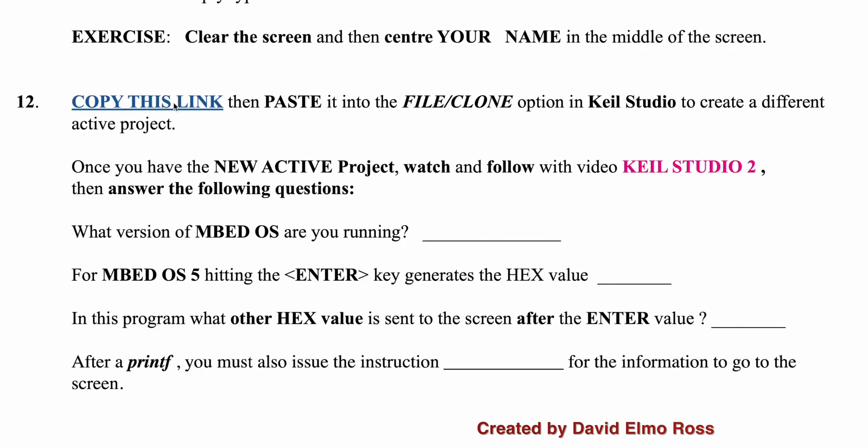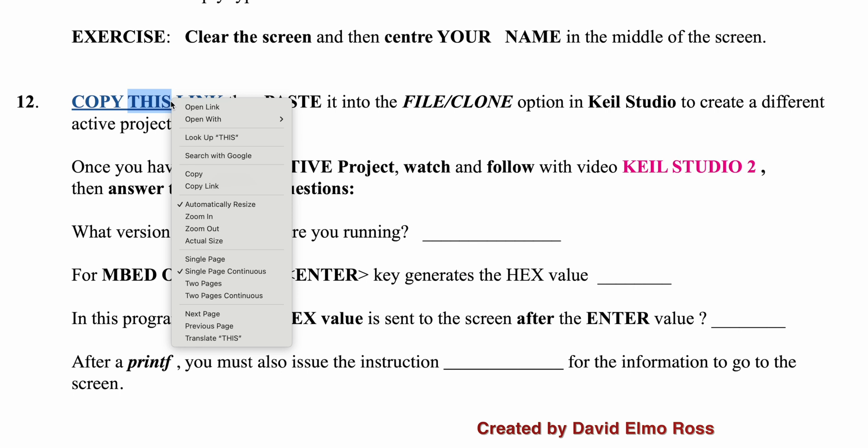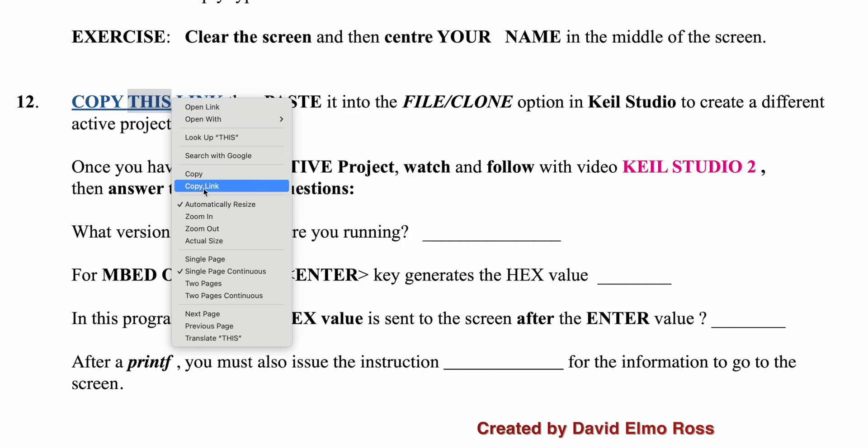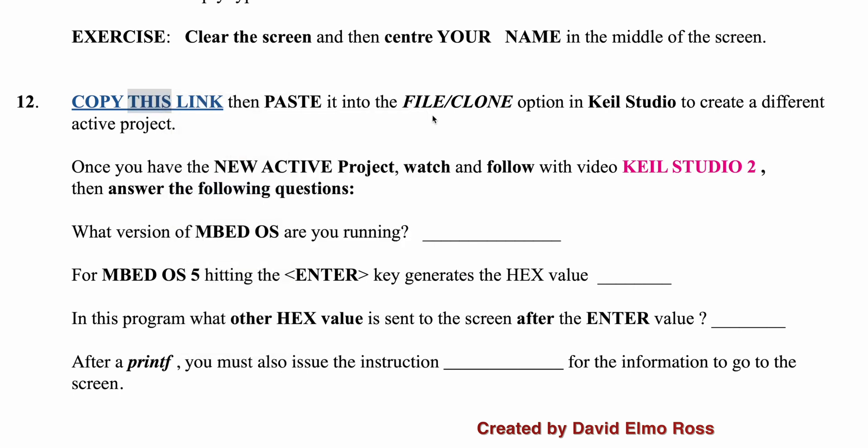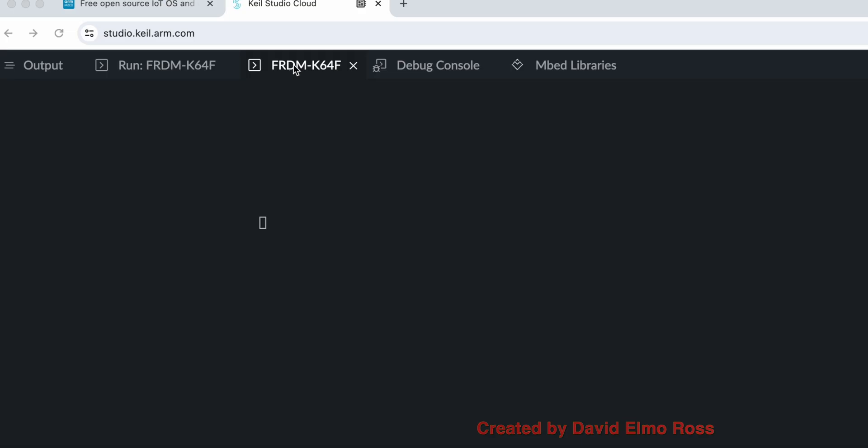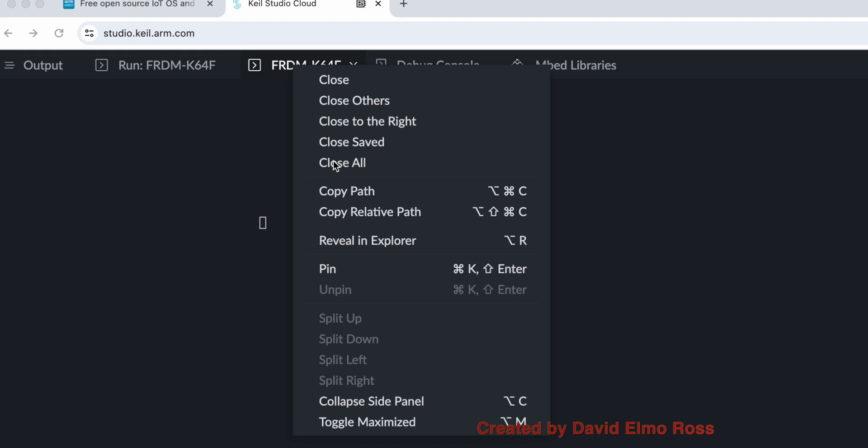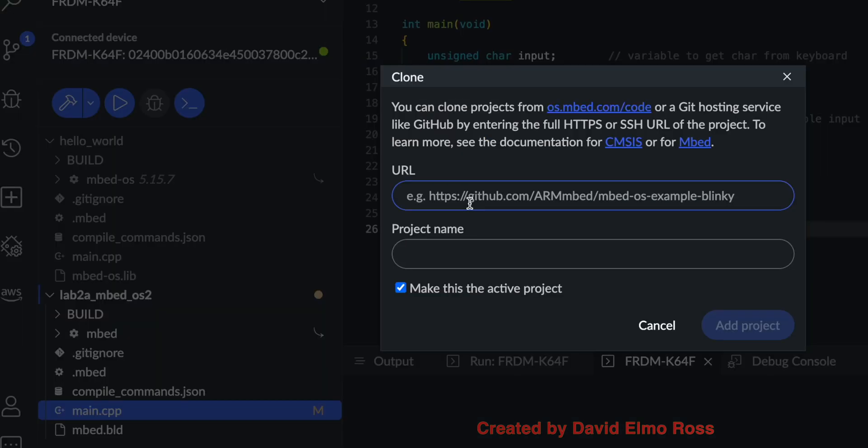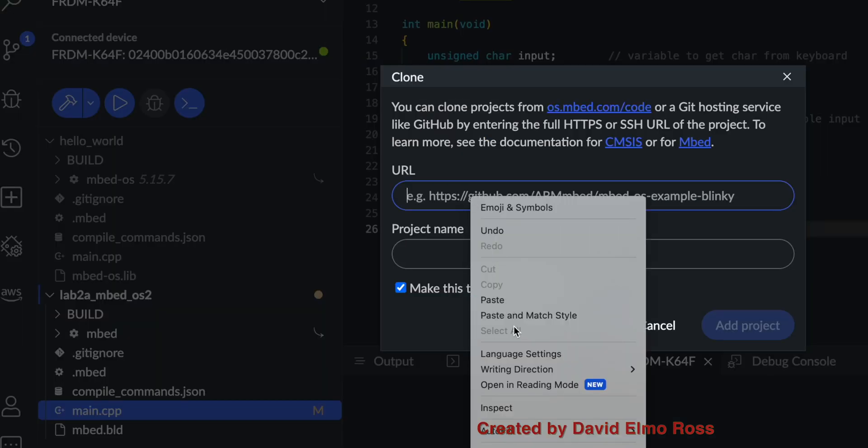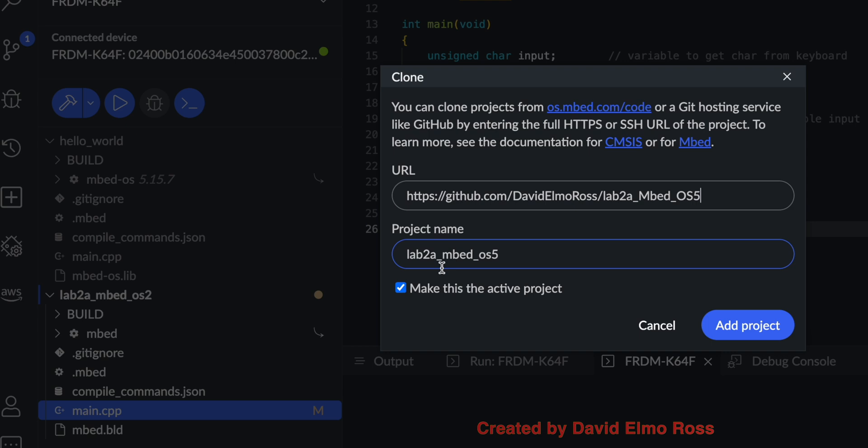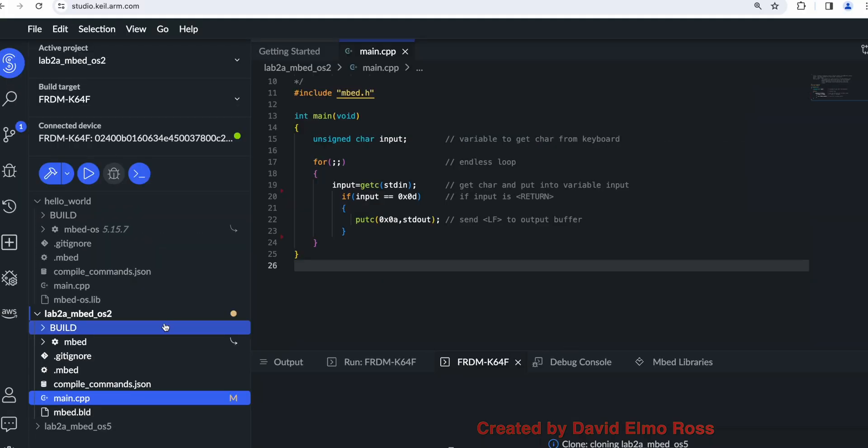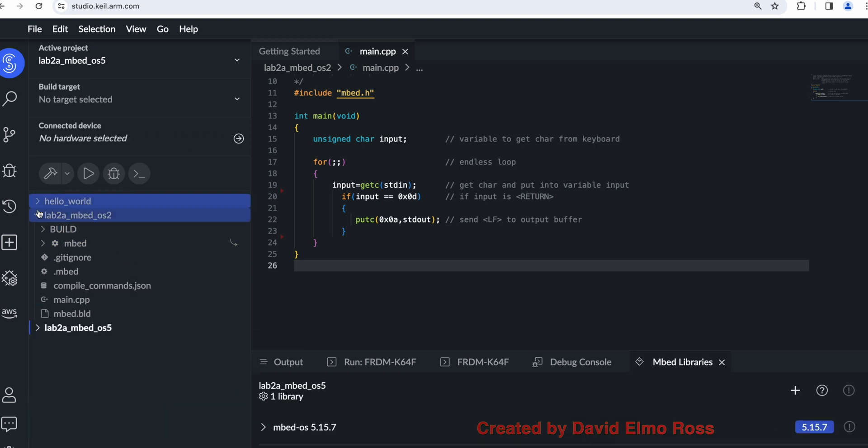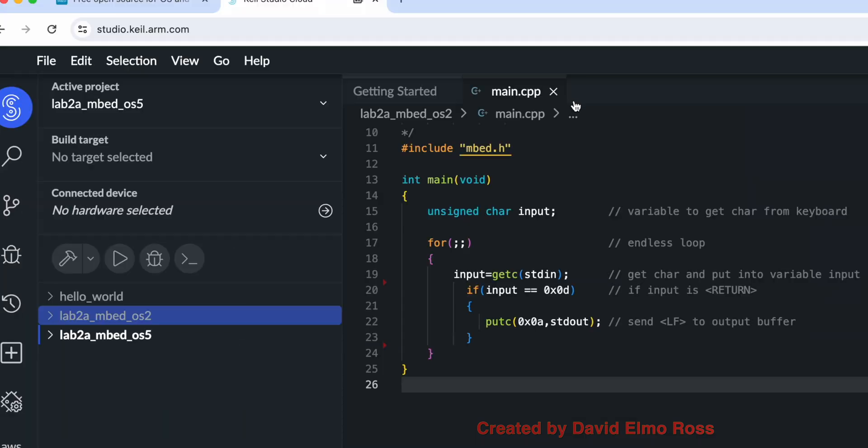And part 12 says to copy this link. So we're just going to right mouse click and copy the link. And then we're going to again use file clone. Then we'll have to right mouse click here, toggle maximize to get back to our regular screen. And at this point, we can then go up to here again, file clone and paste in our new project here. And it says lab 2a embed OS 5. And so if we add this, this will be ghosted. And the only one highlighted will be the new one. Let's just close these up to make a little bit more room.